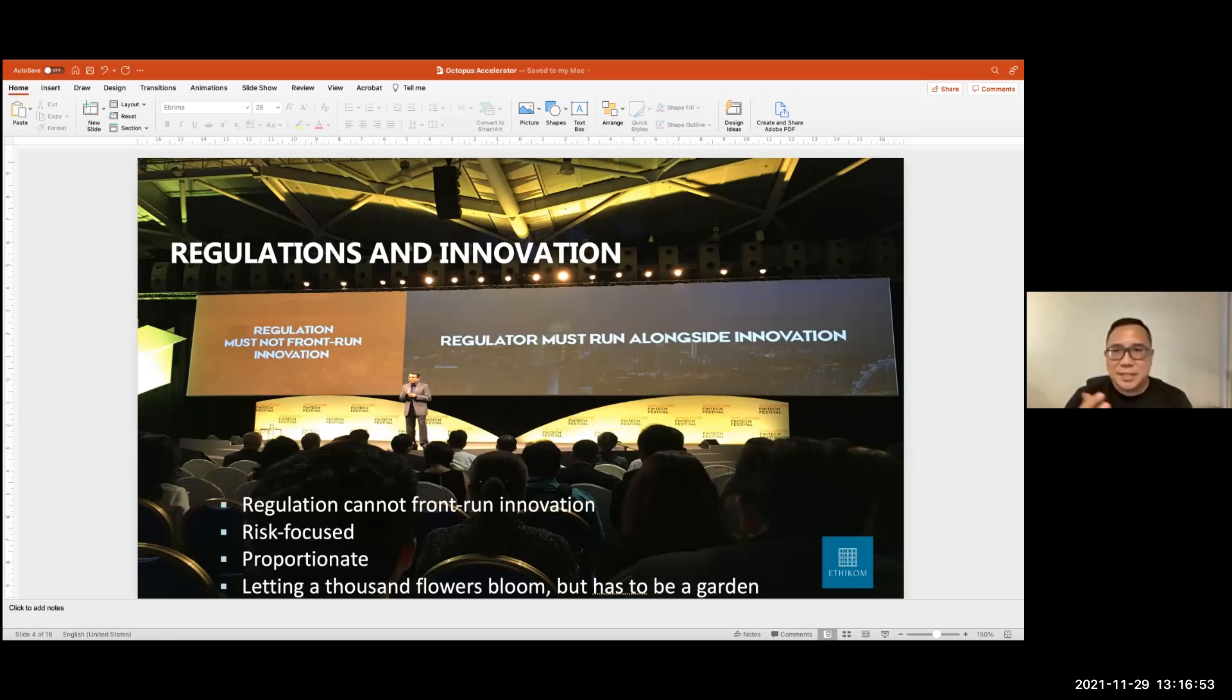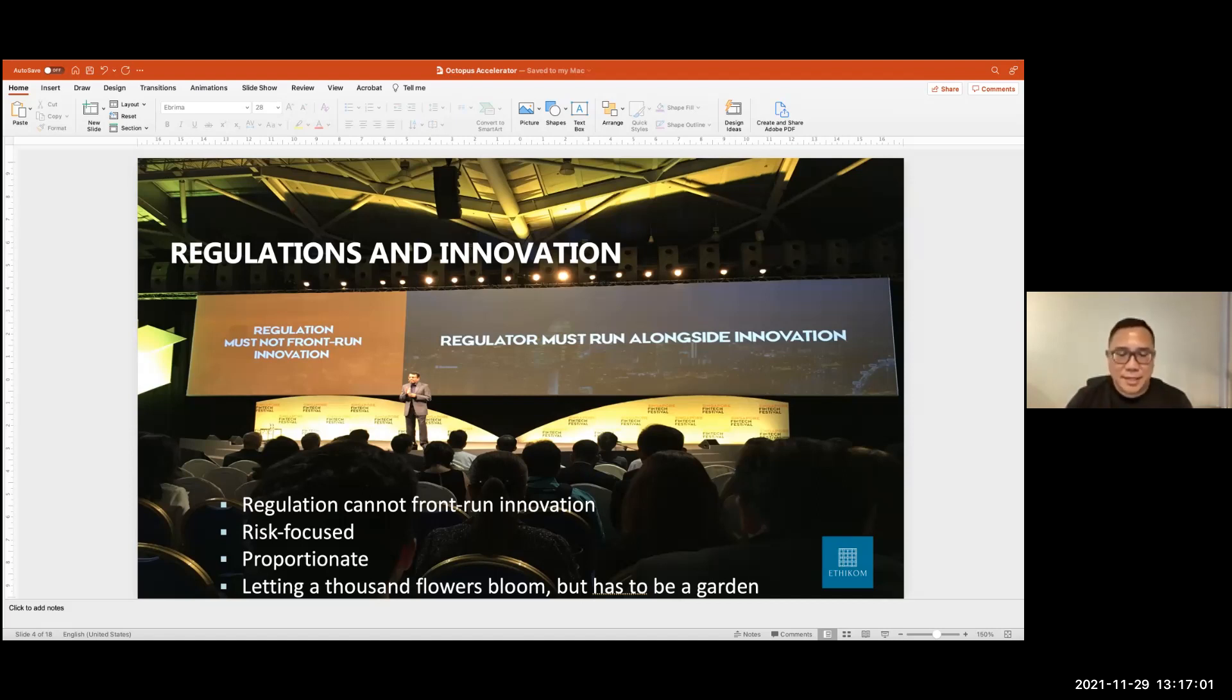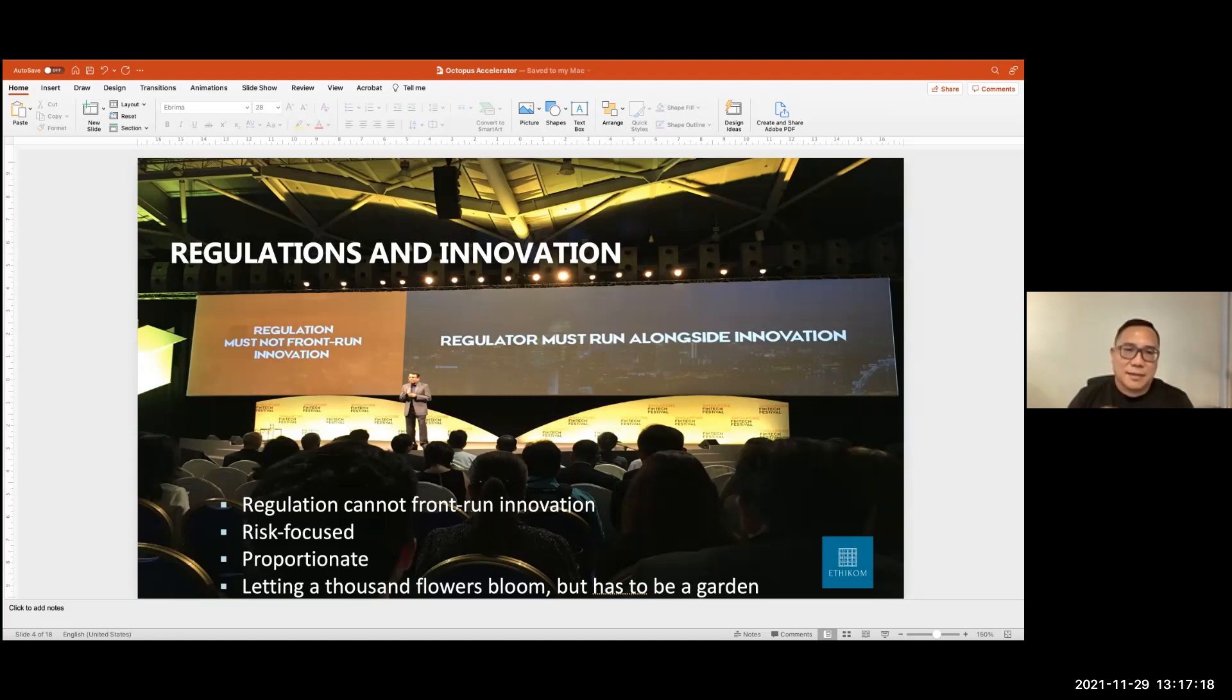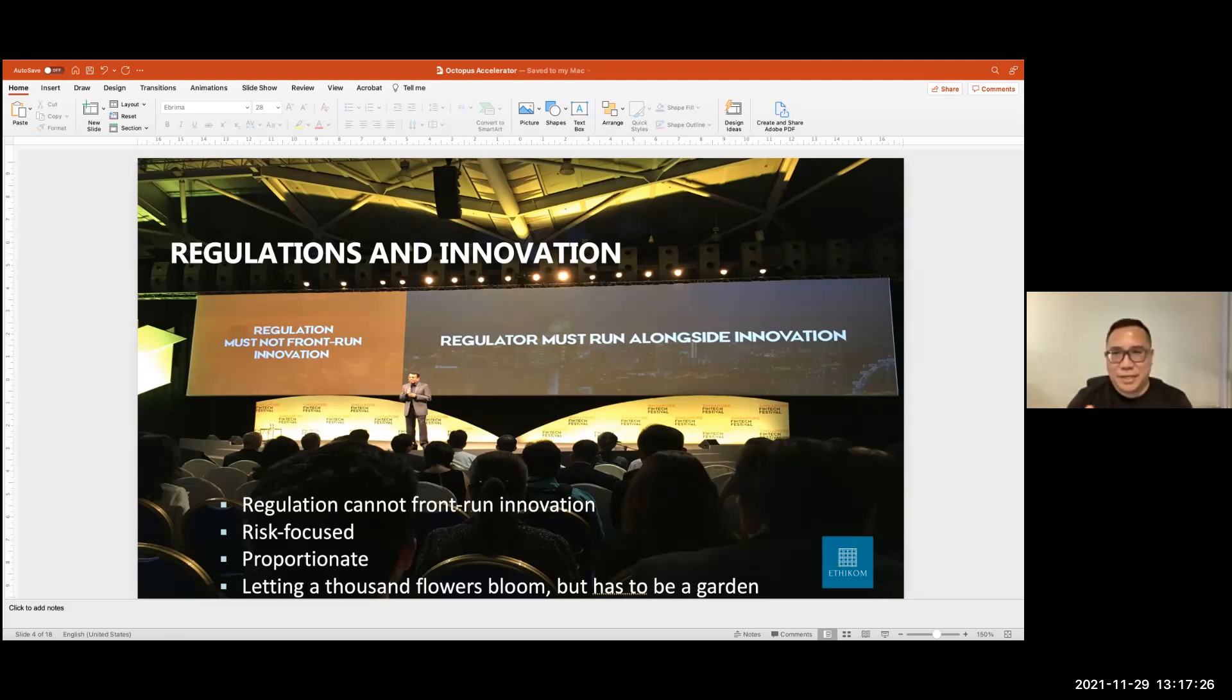So this is Mr. Ravi Menon. He's the managing director of the Monetary Authority of Singapore. And this was him making a statement at the Fintech festival in Singapore. It's a great event. So this was a few years ago, but I think what he says remains valid till today. And this is on regulations and innovation. Now, the critique is that regulators tend to lag behind innovation. But what Ravi Menon says is this, that the regulator must run alongside innovation, not lag behind it. Of course, it is impossible for regulations to move ahead of innovation.